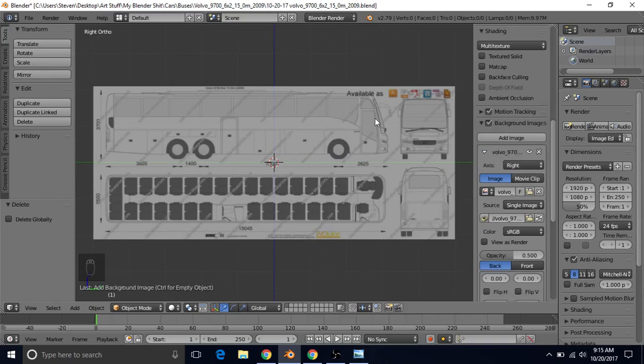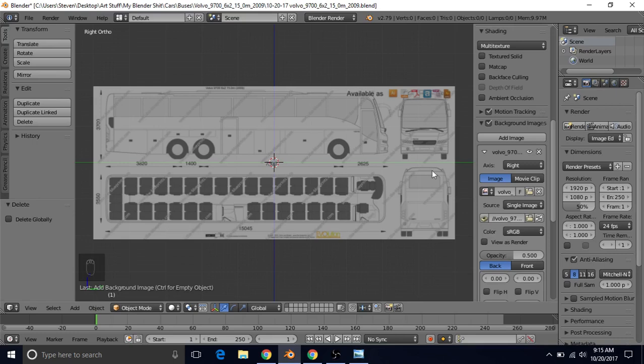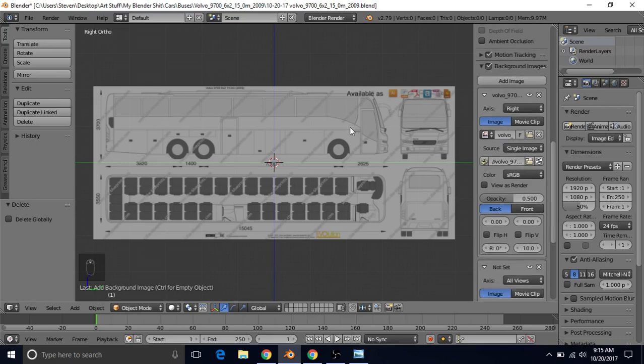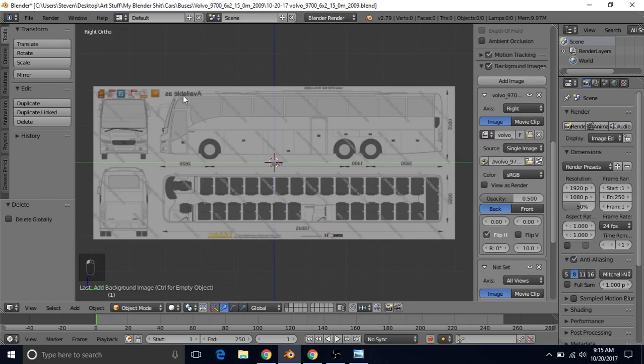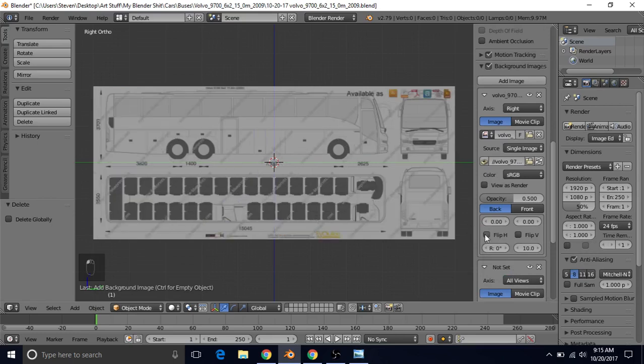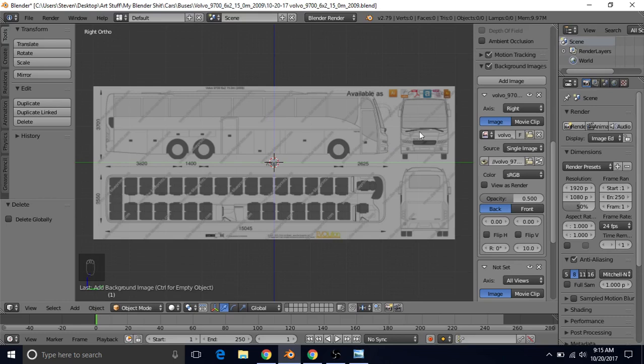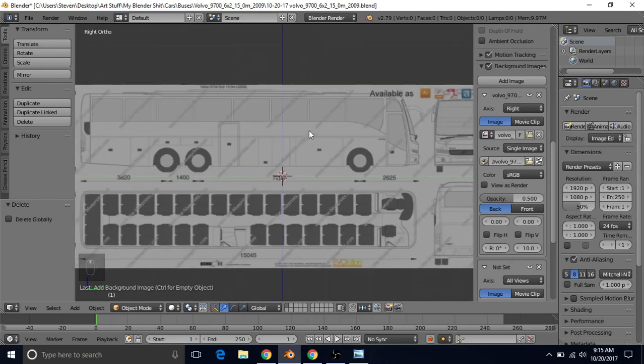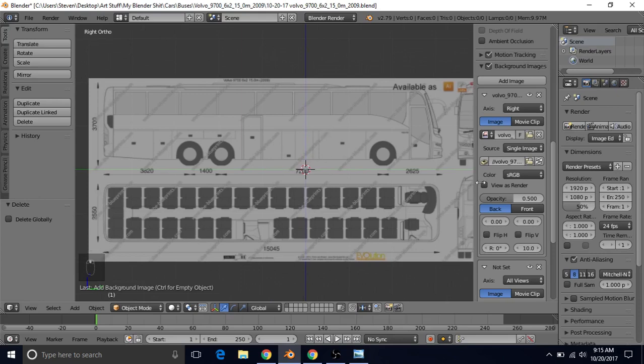This blueprint is a little different than the ones we're used to. This has the front of the vehicle facing to the right. Normally we have it facing to the left. If you want it to be like the normal style you can just do flip horizontal and it will now be facing to the left. But just for the sake of showing you how to do it differently, we're going to set this up with this as the front on the right side. And it's going to be a little bit different.